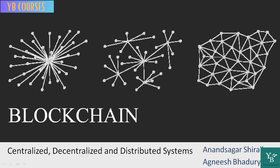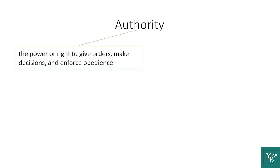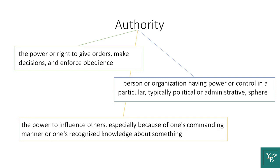Let's start with understanding the concept of authority. There are some common definitions such as the power or right to give orders, make decisions and enforce obedience, or the person or organization having power or control in a particular, typically political or administrative sphere, and the power to influence others, especially because of one's commanding manner or recognized knowledge about something.